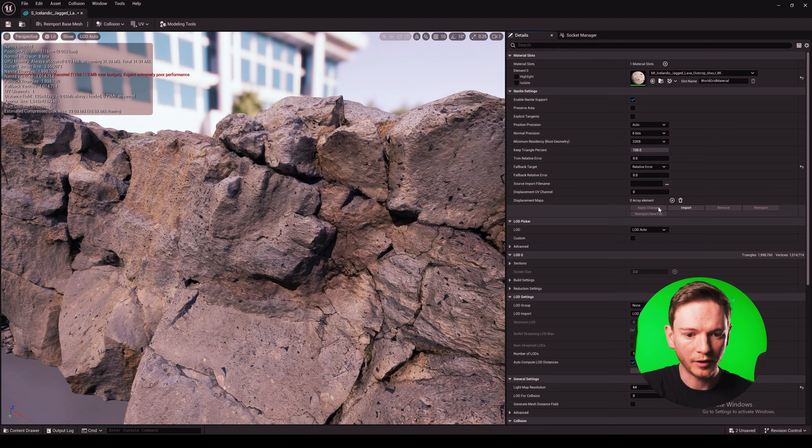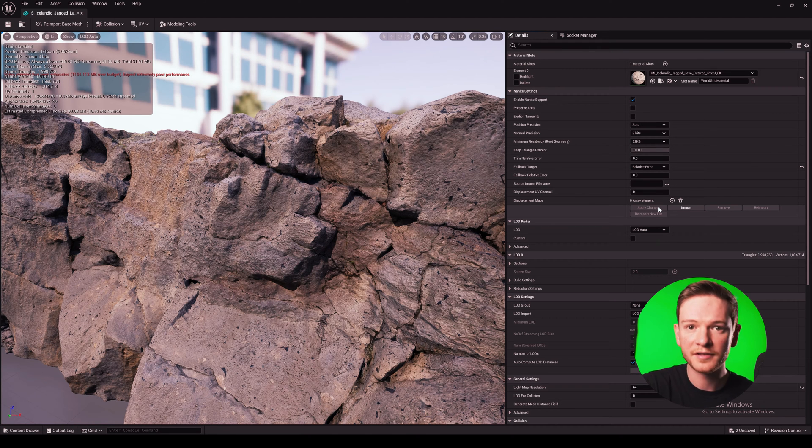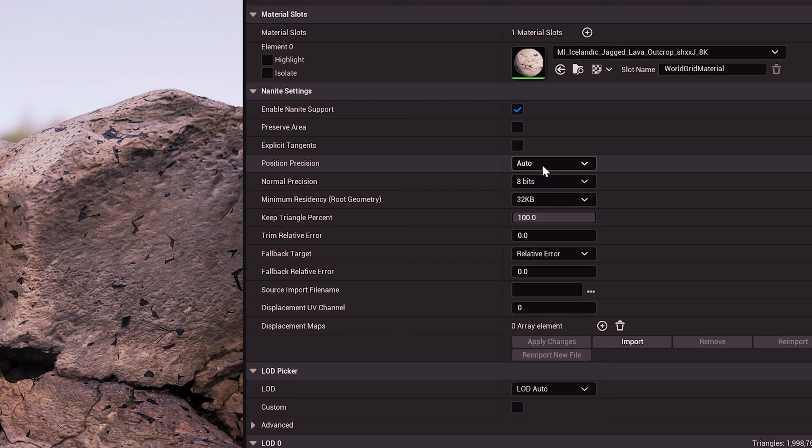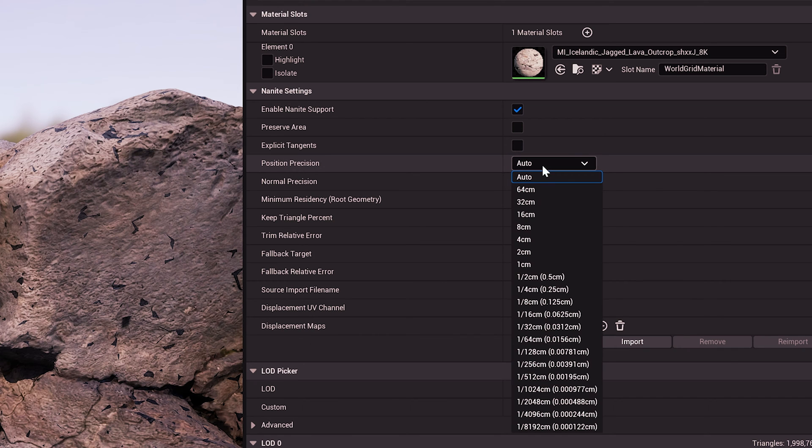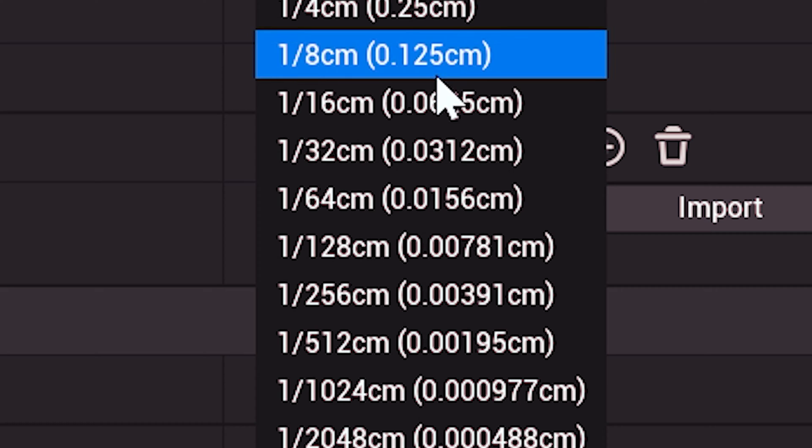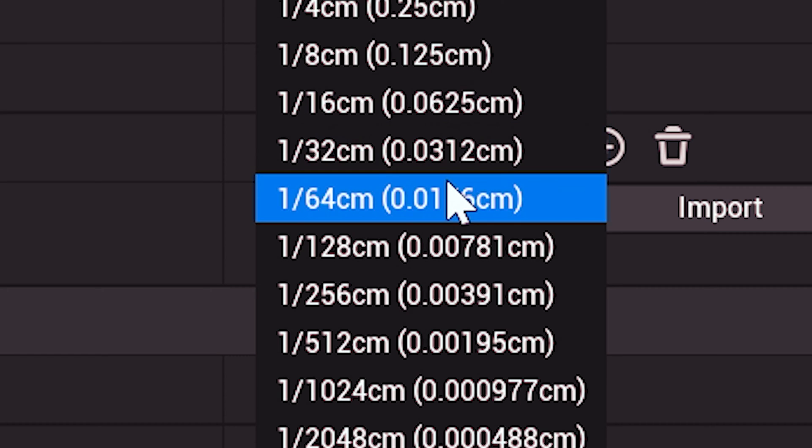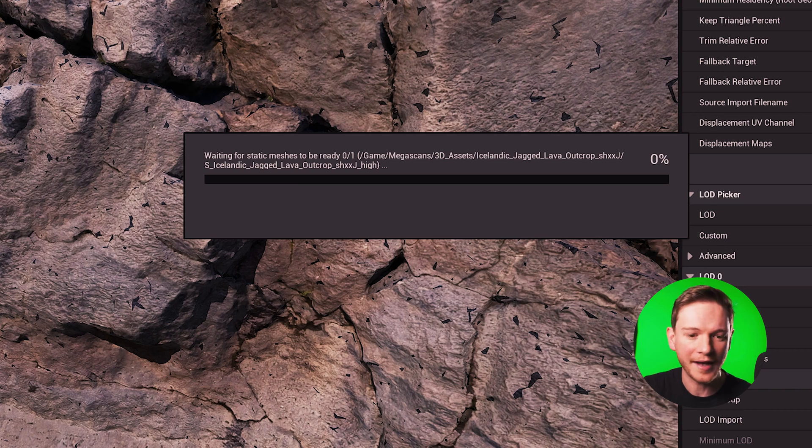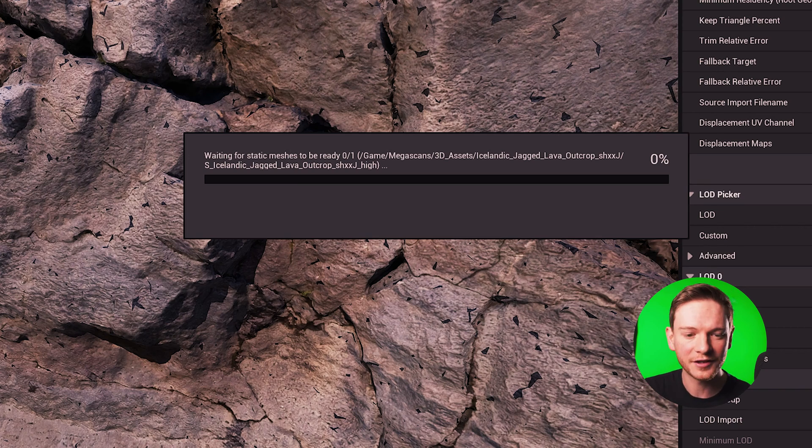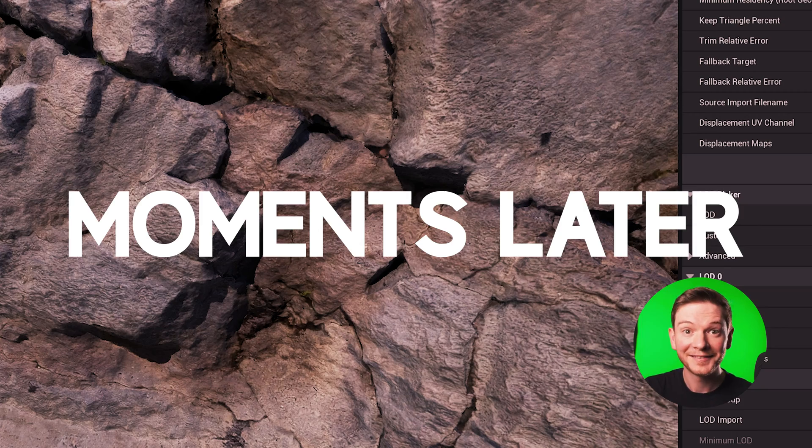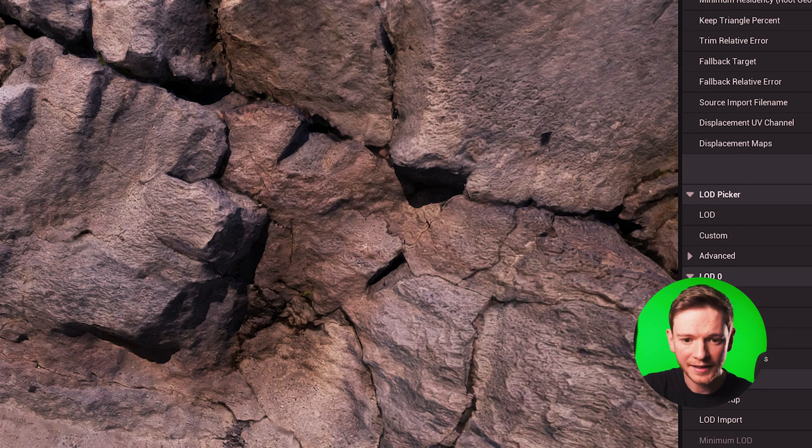Now you can still see some shadow on here which is not what we want so let's just change the position precision down to some fraction. Let's try 1/64th of a centimeter. If you've got a beefy GPU this process might be quicker but for me every time I make a change Unreal is quite slow. Yeah that's done it.